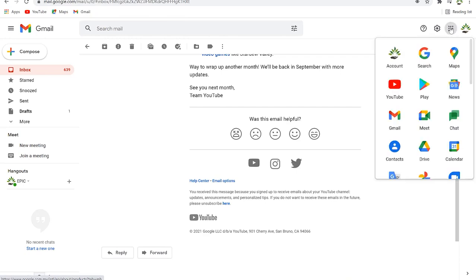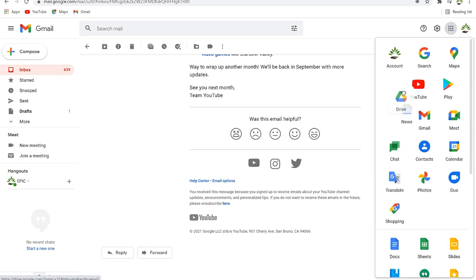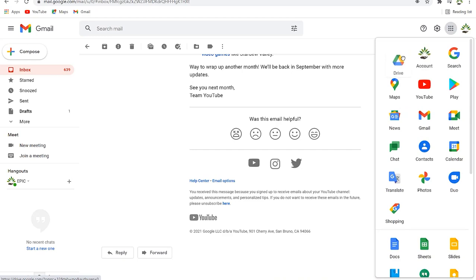Once you click on Google Apps you can see a bunch of apps you can access directly from your device, and down here you can see Google Drive. You're free to move it to any location of your choice if you want quick access to it. Another quick way is to click on it directly from your Gmail account.